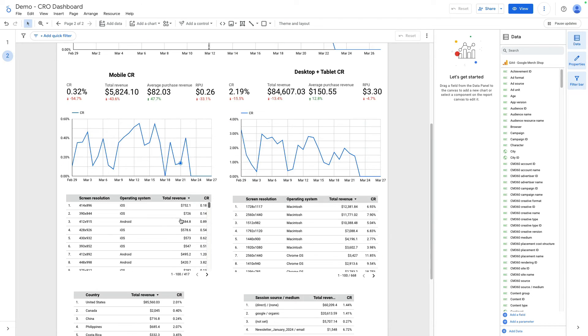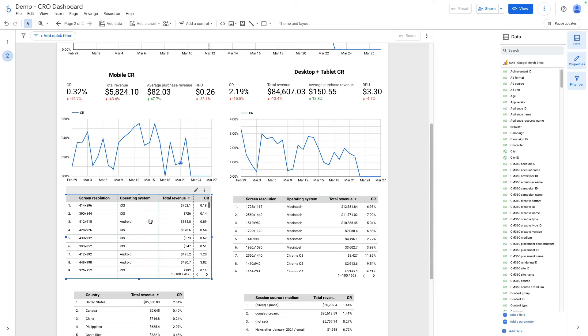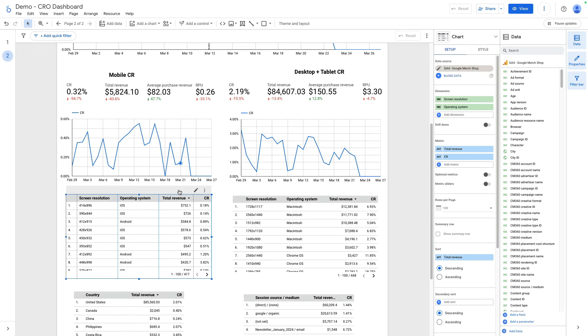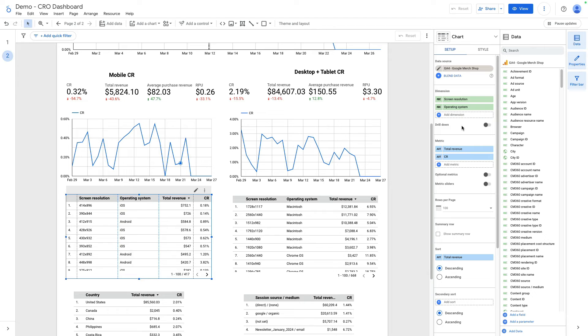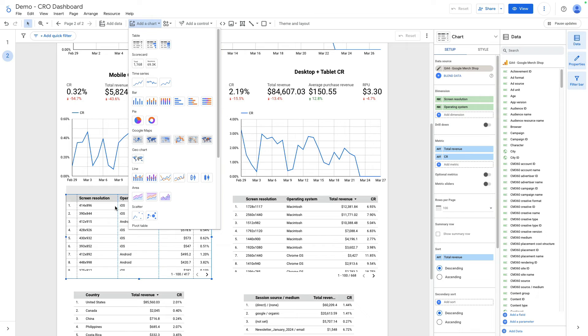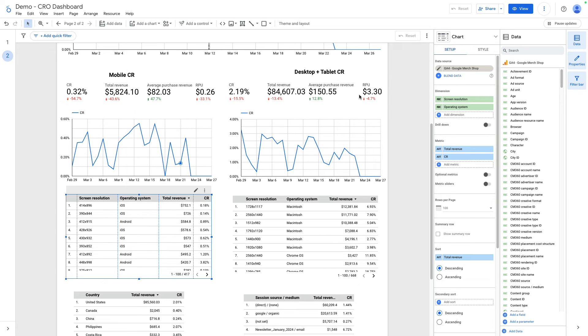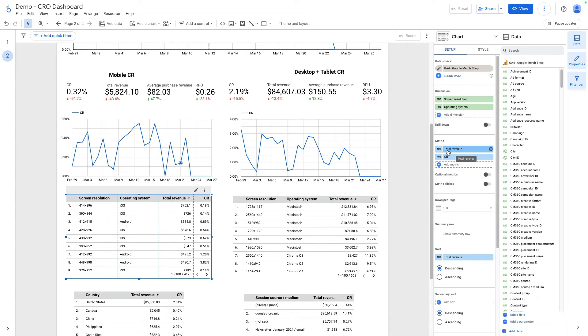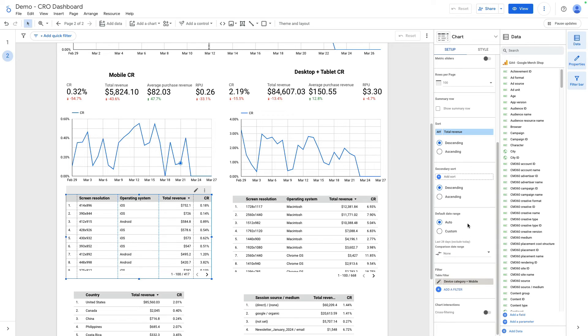If I scroll down, here you see breakdown of mobile screen resolution plus operating systems and the distribution of revenue and conversion rate for each device. It is a simple table that you can find here. Add dimension screen resolution and another dimension operating system. For metrics, I used total revenue and conversion rate. I applied the mobile filter here.